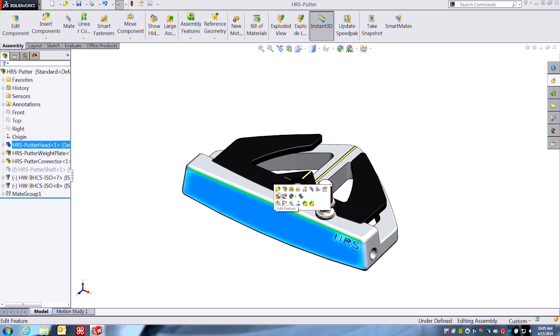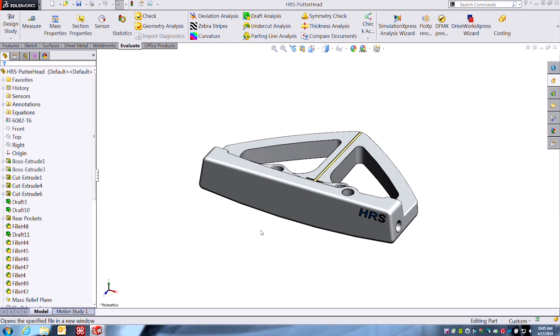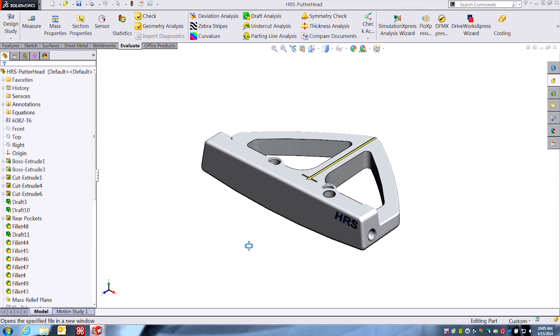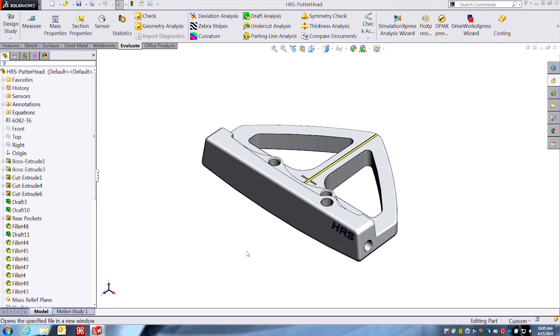So let's start at the part level here. What we're looking at is an adjustable advanced putter head design. One of the many areas of the game where I need some help. So let's just start at the part level here so we can see how we can use this tool throughout all aspects or phases of our design in SolidWorks.